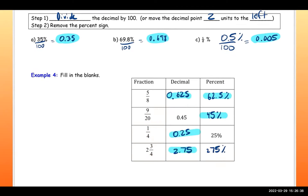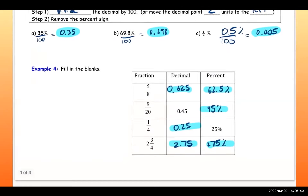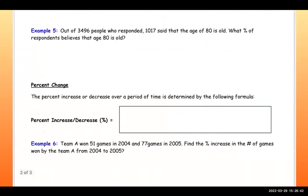We filled out the entire chart. Now we're getting into applications. Out of 3,496 people who responded, 1,017 said that the age of 80 is old. What percent of respondents believe that 80 is old? We need to find the decimal first — the ratio is 1,017 out of 3,496.